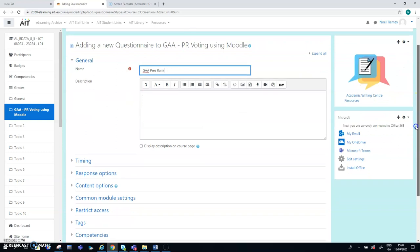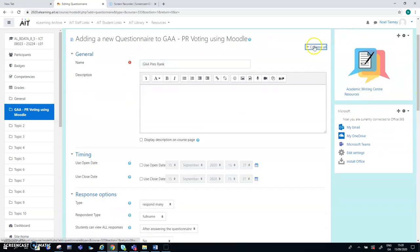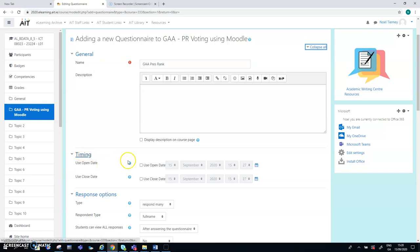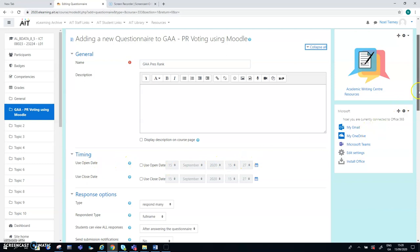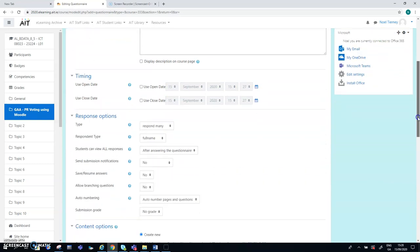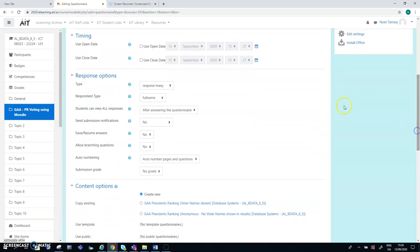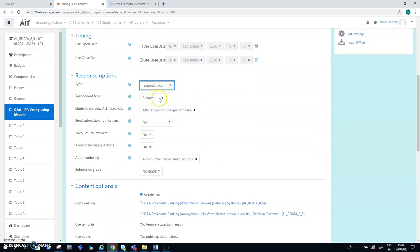So I'm going to call it GAA presidential election or presidential ranking, we call it. Presidential ranking. And there's various settings here, just like everything else in Moodle. I'm going to skim over really because they'll take up too much time. But one of the important ones is the time. So what I can do is I can say that this voting will only be open on a certain date and a certain time until automatically close. Opening date there and closing date. So there's a date and a time in there, which is a very important feature.